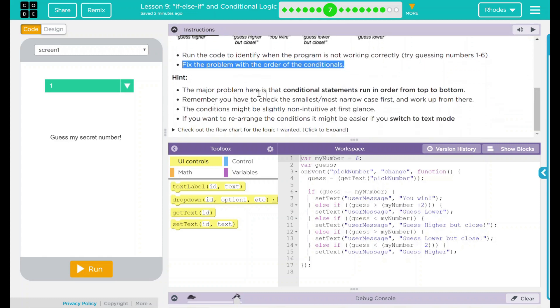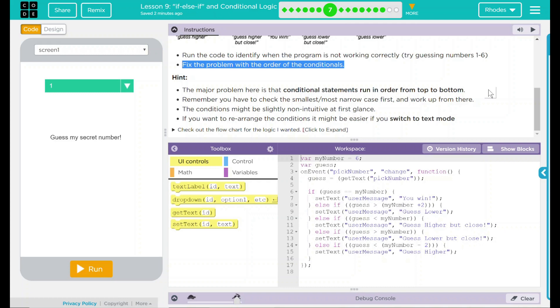The major problem here is that the conditional statements run in order from top to bottom. Remember, you have to check the smallest and most narrow case first, and work your way up from there. The conditions might be slightly non-intuitive at first glance. Intuitive is just a fancy word, thinking it's not user-friendly. If you want to rearrange the conditions, it might be easier if you switch to text mode. We have a little logic chart here, but I think we can figure it out without it.